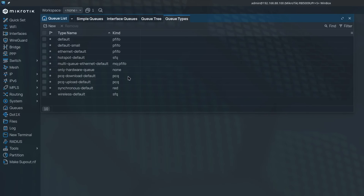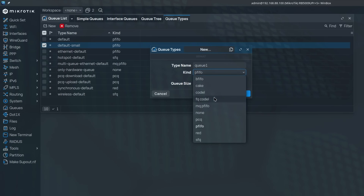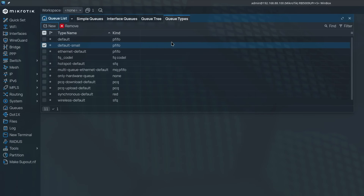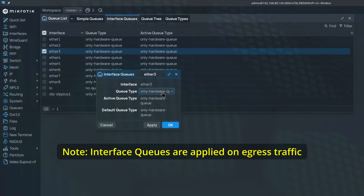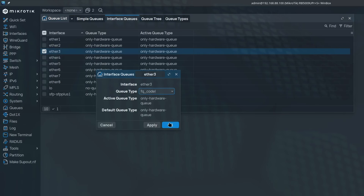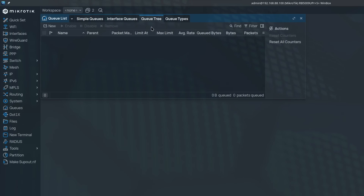Let's start with queue types. This is where you can pre-configure classless queuing disciplines. PFIFO is kind of the default option and doesn't really do anything special — it stands for Packet First-In-First-Out, and the only parameter it takes is how many packets it can buffer. FQ-CoDel, on the other hand, is a lot more interesting algorithm, so let's add it as an option for later. The interface queues section is kind of like 'tc qdisc' in Linux — it can apply our pre-configured queue types directly to our interfaces. So if we want Ether3 to use FQ-CoDel without an HTB layer, we can apply it there. But to apply HTB directly to a physical interface, you have to use the queue tree section.